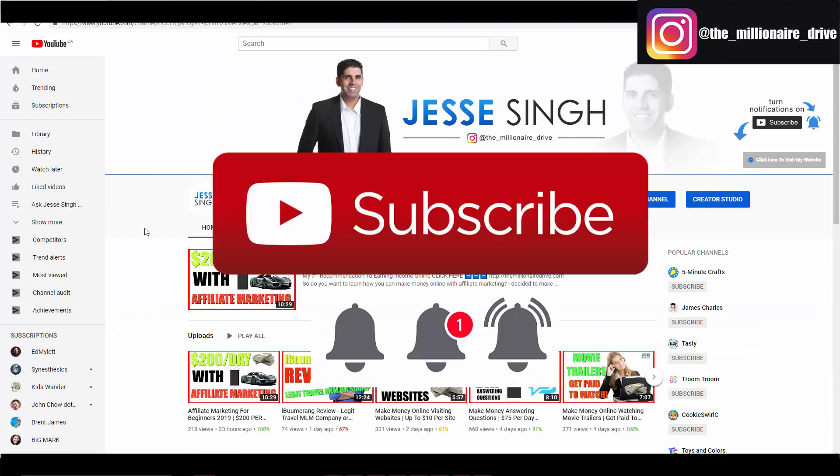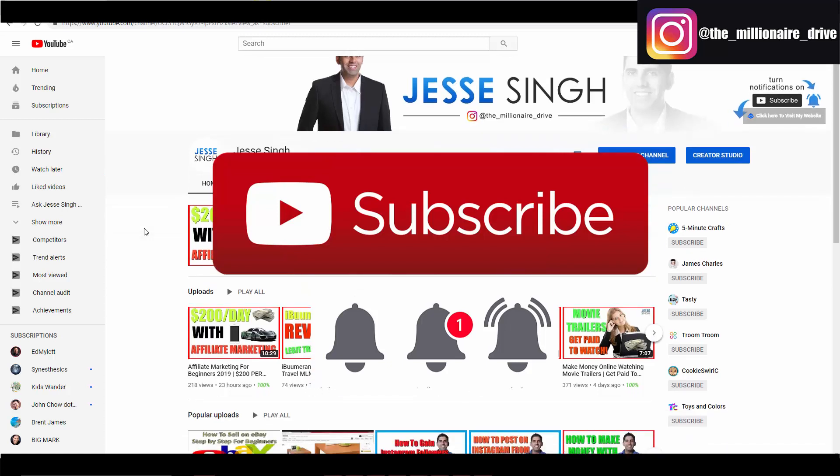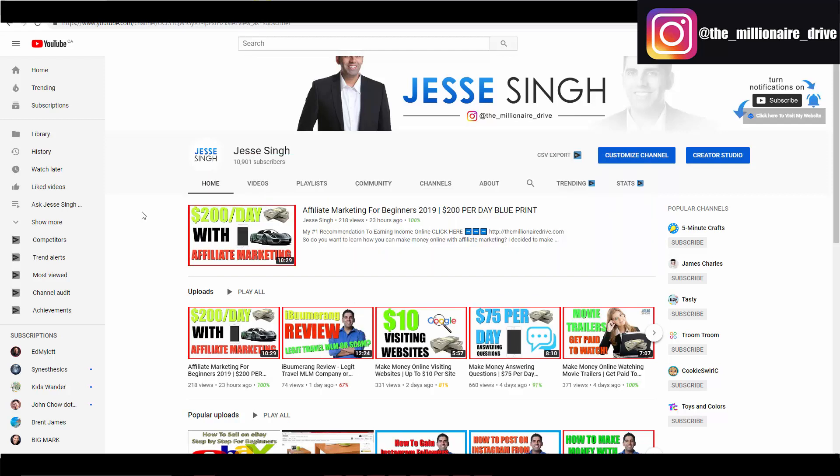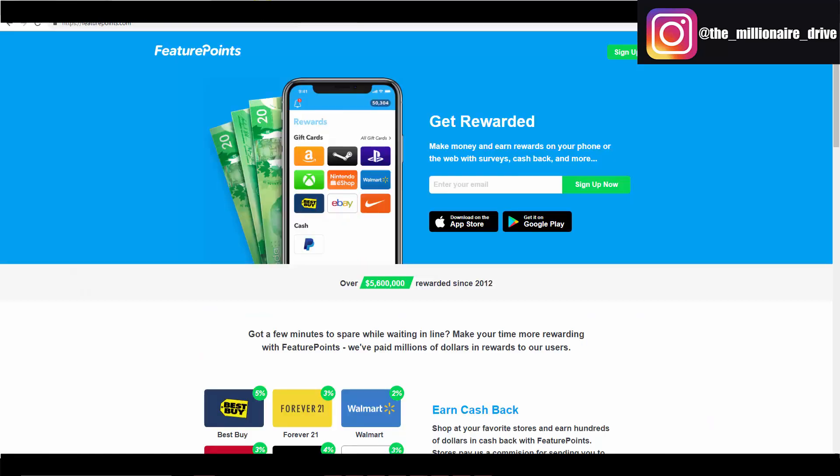So before I get started, make sure you subscribe to my channel, make sure you click that bell notification button, make sure you like this video. This way I can send you more videos every time I get a new video out. My goal is to get to a hundred thousand subscribers in 2019. I just started the channel a couple of years ago, however I didn't do much with it, but it is time to take massive action.